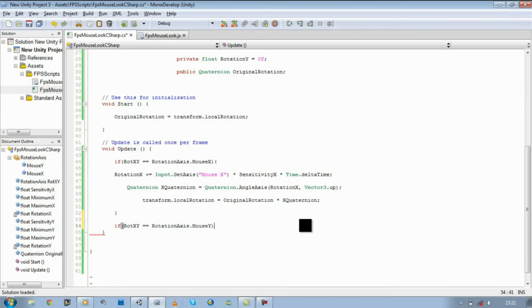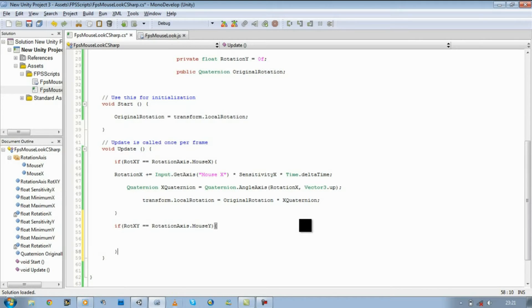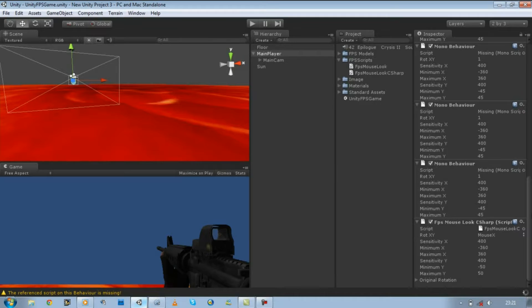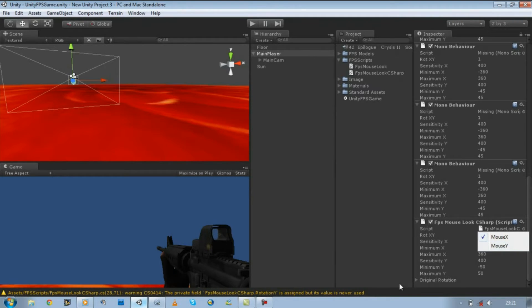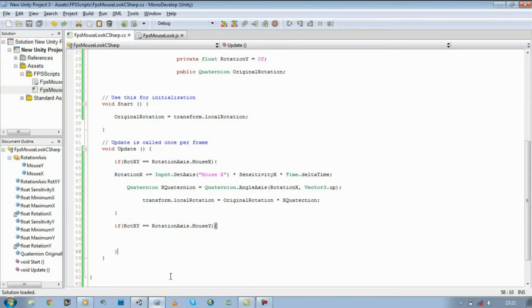So we're saying here, if in our script, in the inspector mode, in our rotation x and y, we have selected mouseY, we want our player to be able to look up and down.